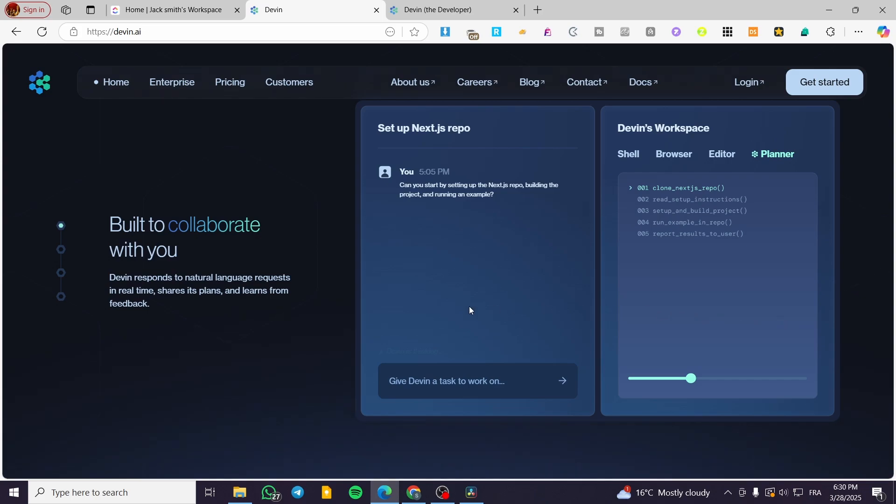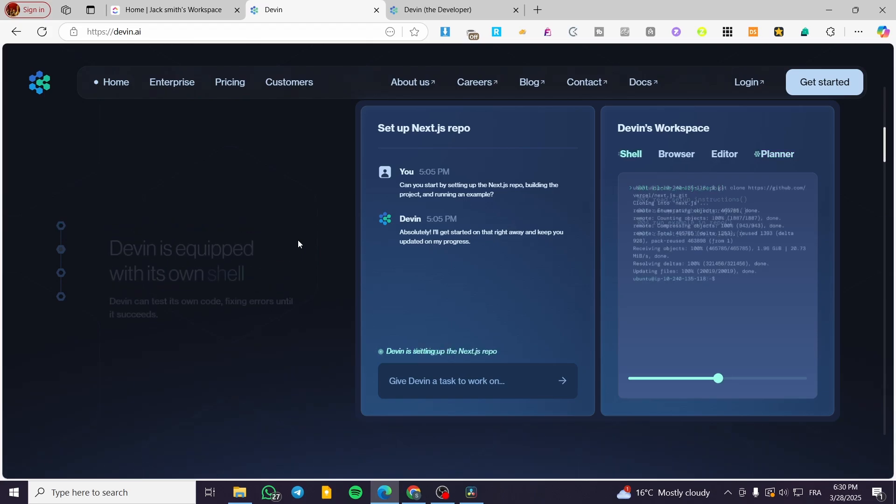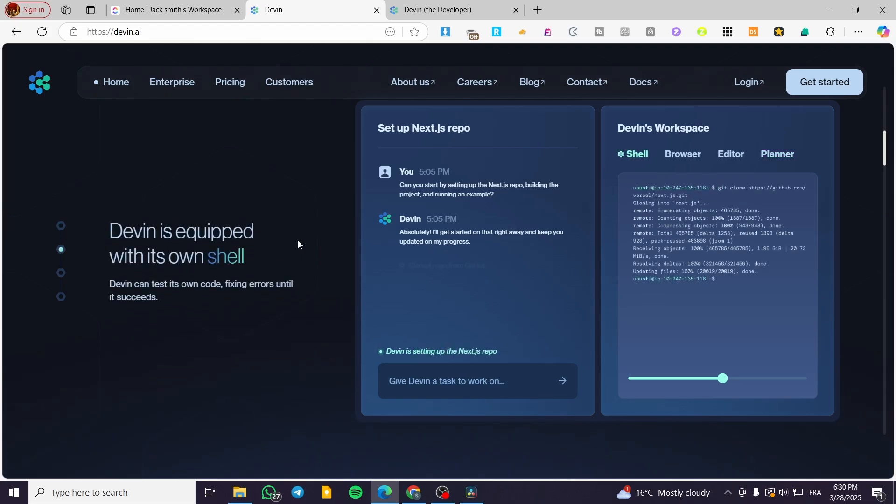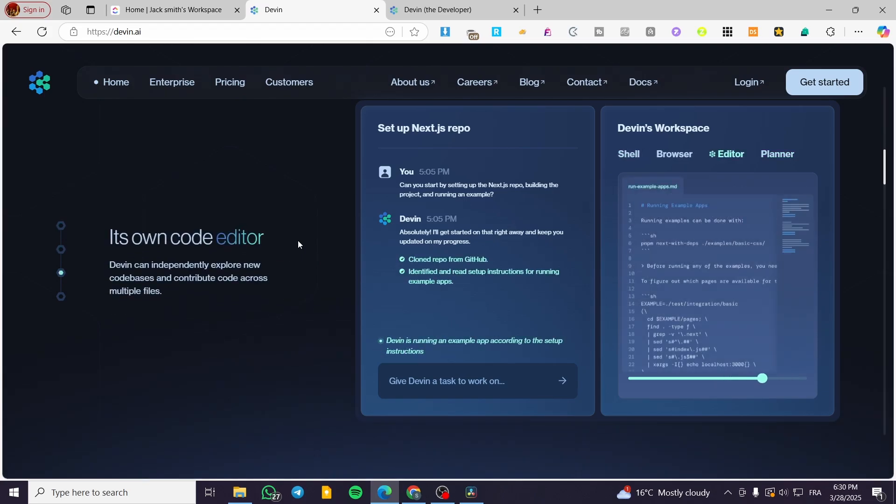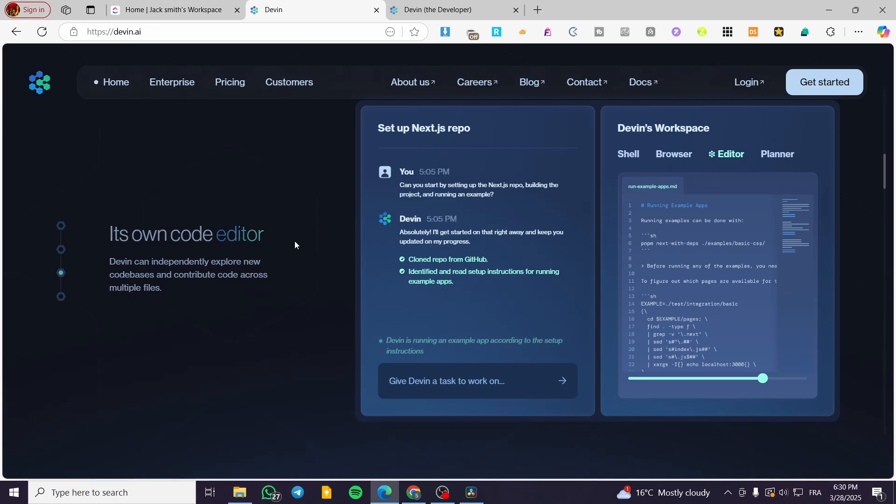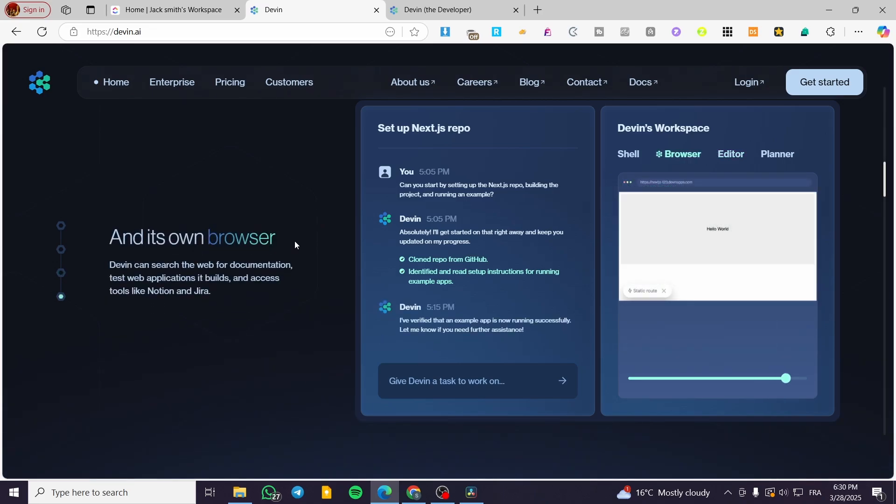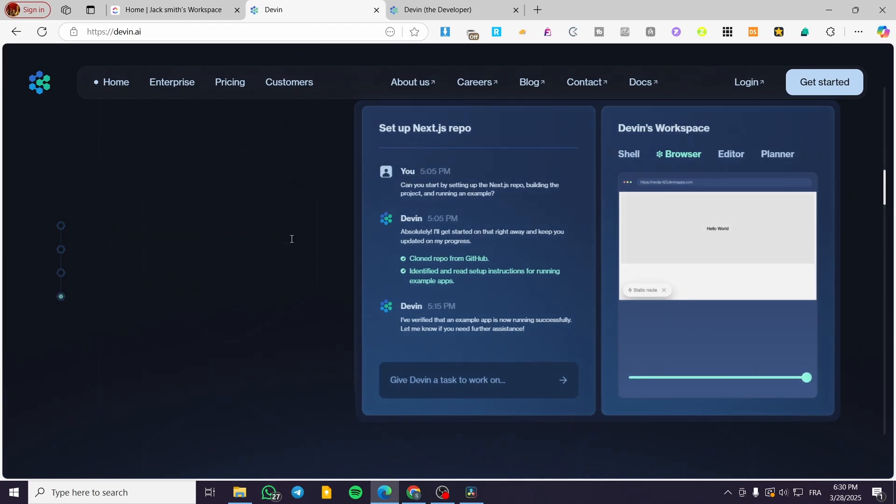So it is also going to be inconsistent or the non-consistent performance. In a real-world test, Devon successfully completed only three out of 20 assigned tasks. It frequently got stuck in technical dead ends, took excessive time on simple tasks, and sometimes pursued solutions that were outright impossible.